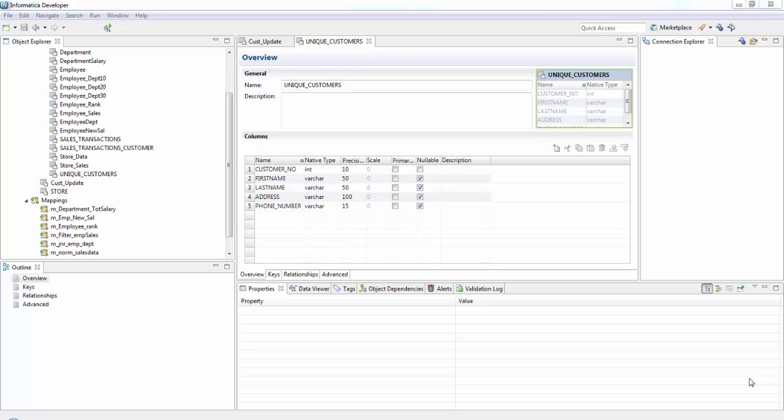In this session we'll see about lookup transformation. Lookup transformation looks up data in flat file logical data object or reference table or a relational table and returns one or multiple rows based on our lookup condition. Since it can return one or multiple rows, it can be either an active transformation or a passive transformation.